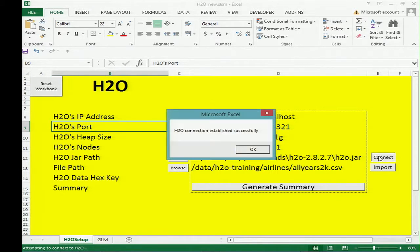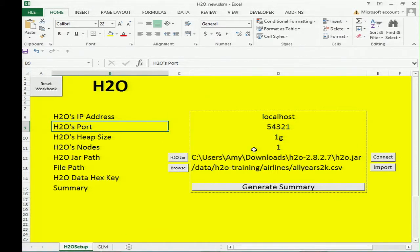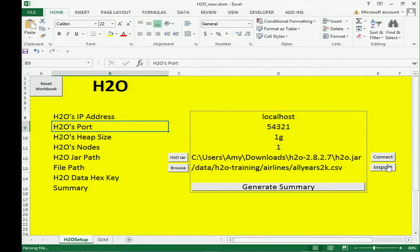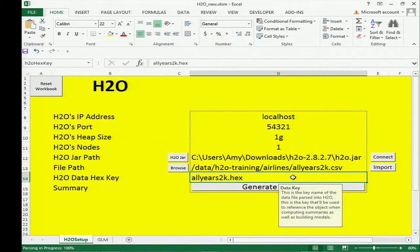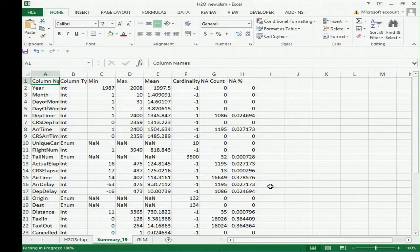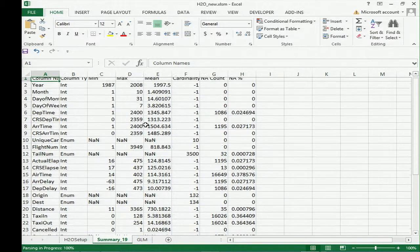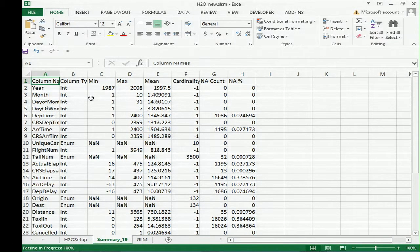I'm going to launch something really quickly. H2O connection established successfully. I'll import a small airlines dataset because this is working on my local desktop. It'll return the hex key, which is the key to the dataset sitting in H2O. You can generate a summary page — it comes back with a summary of all the columns, what type they are, the min, max, mean, cardinality, and the number of NAs in each column.